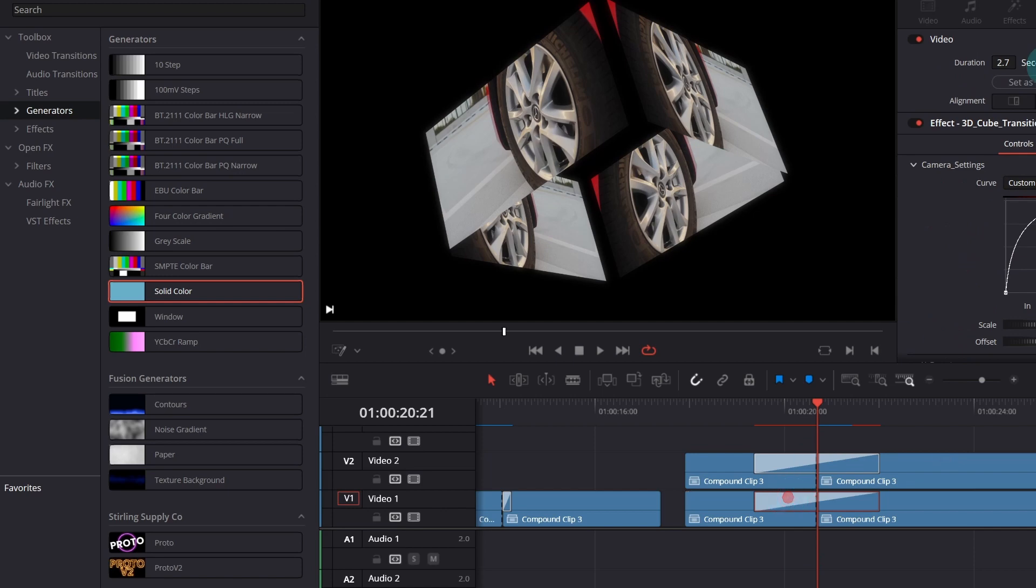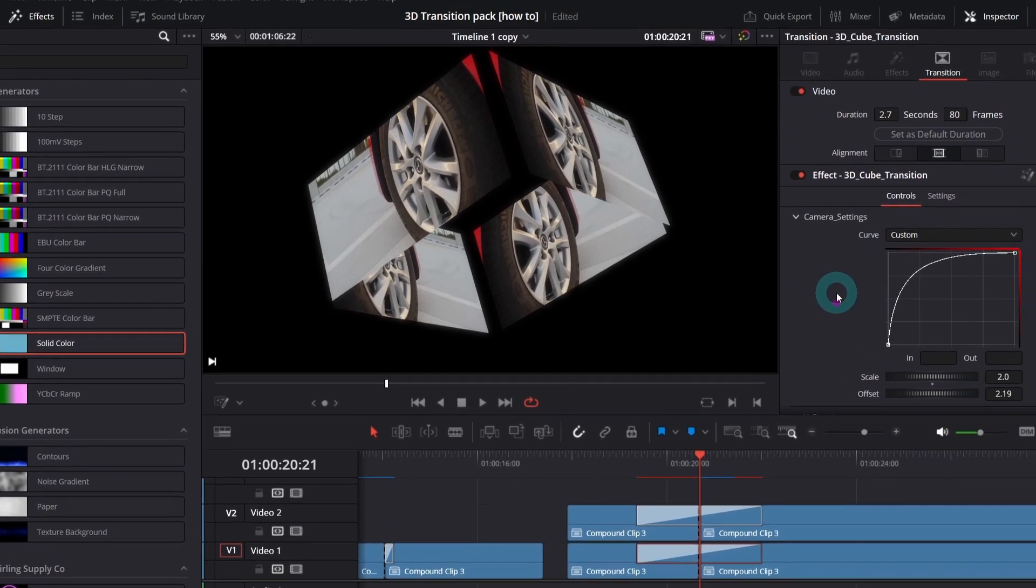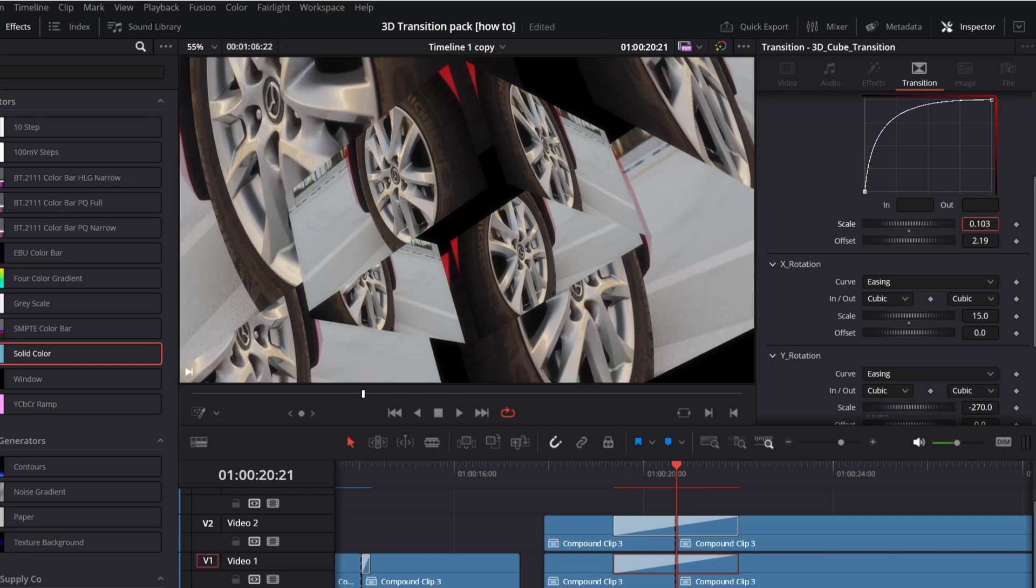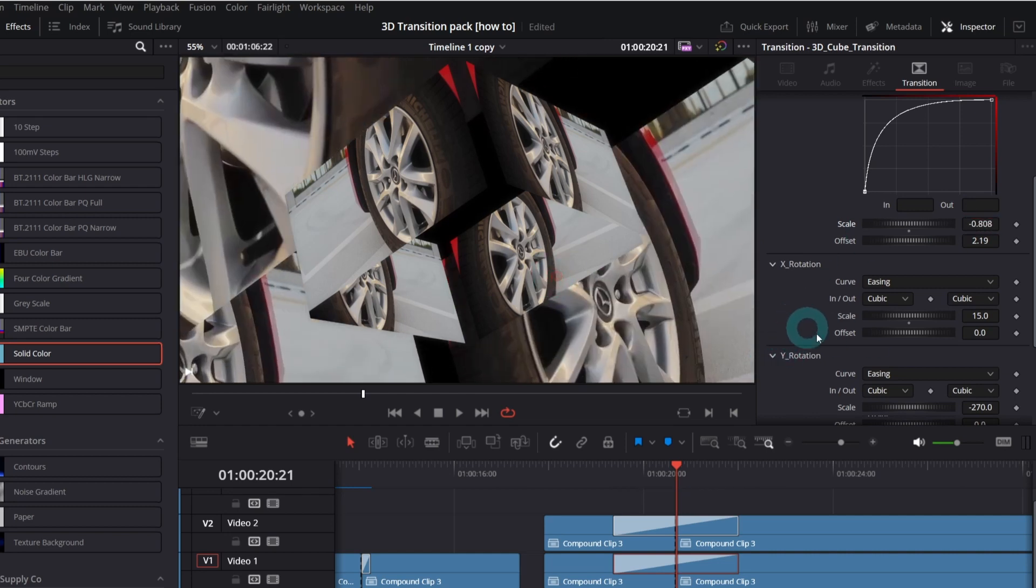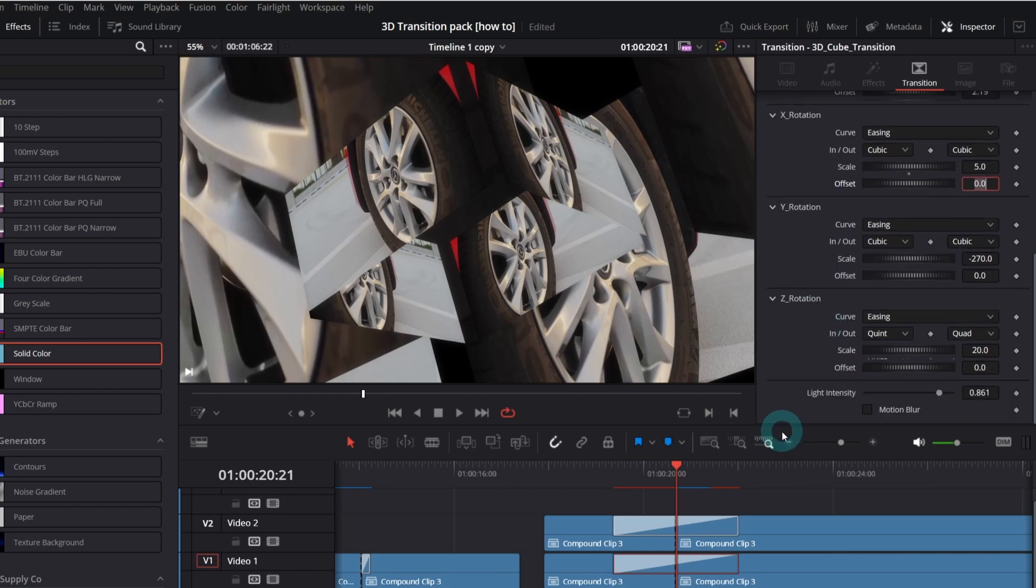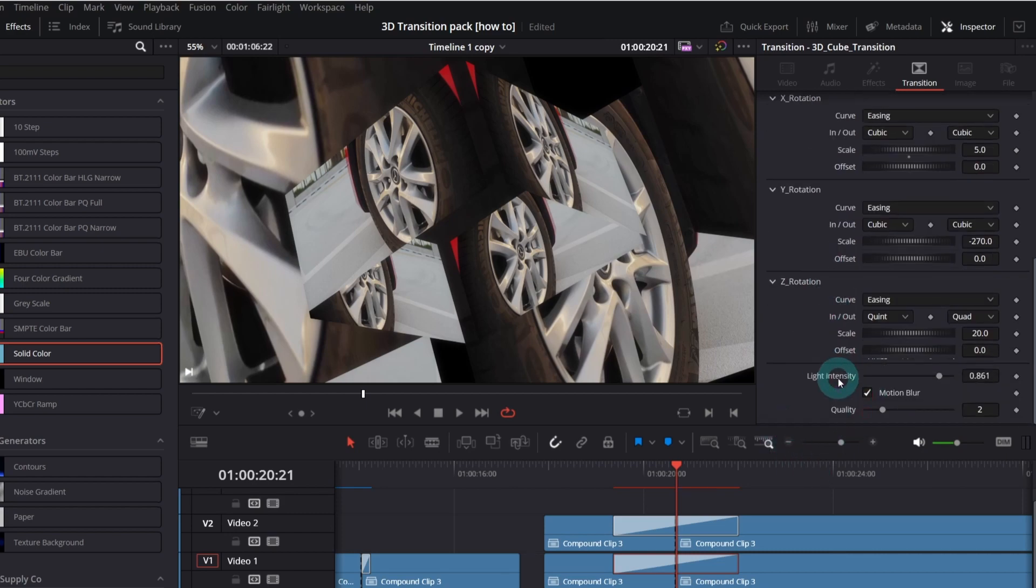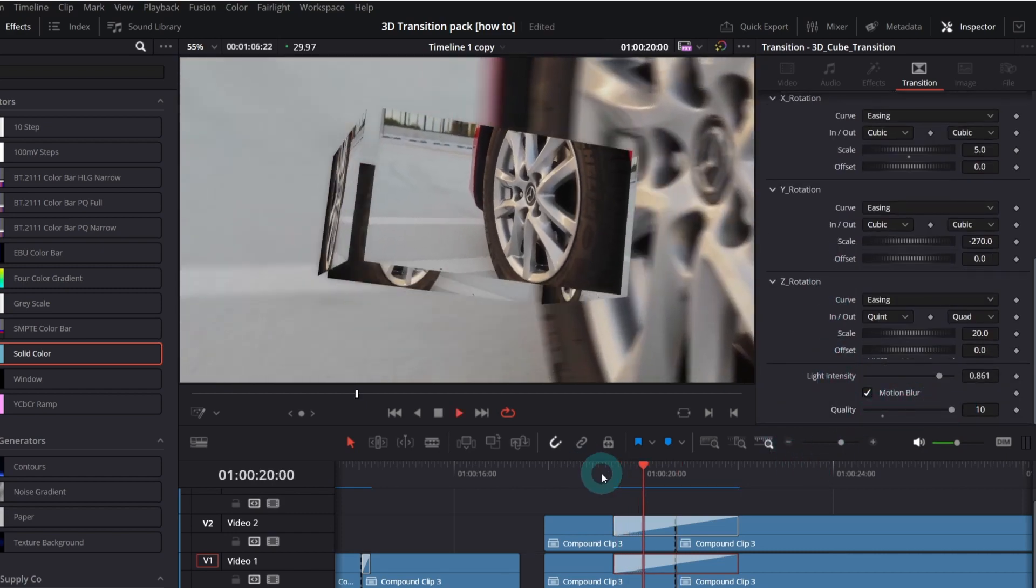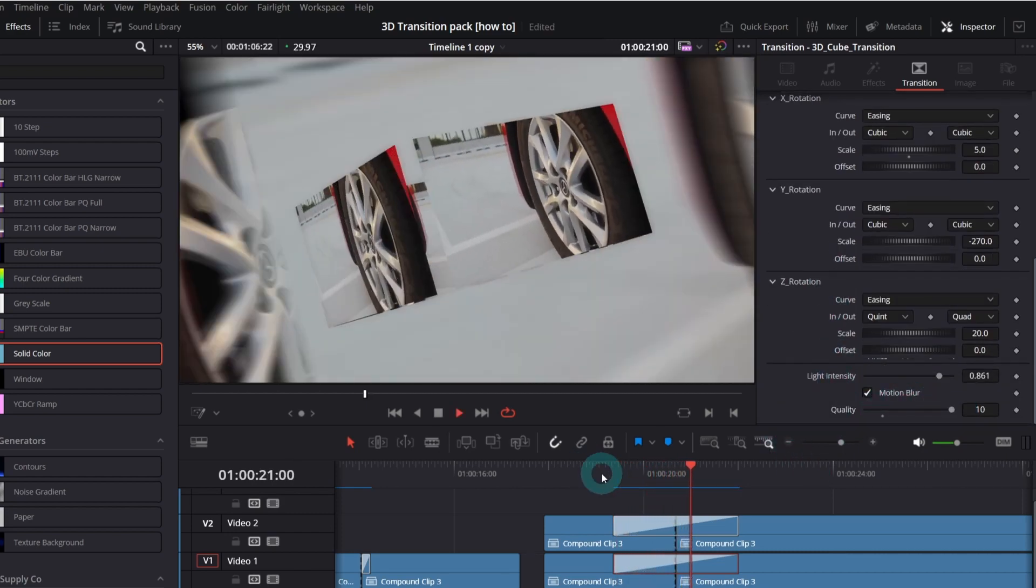Now select the transition below and in the inspector, move the camera forward using scale control. I will decrease the X rotation so it better fills out the whole background and I will also enable motion blur with highest quality. Wait for the render cache and here it is.